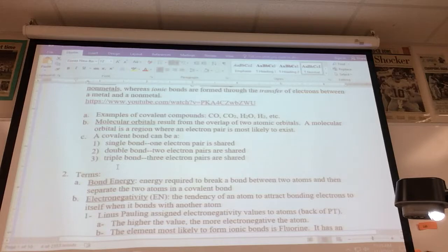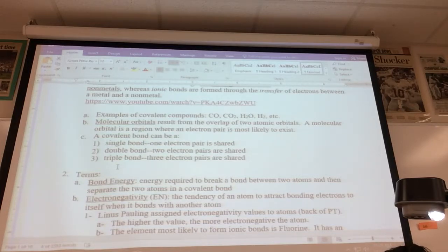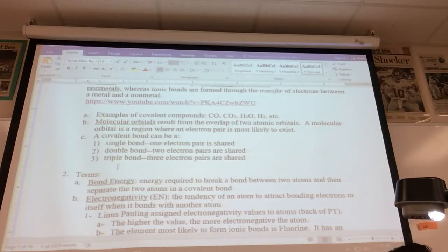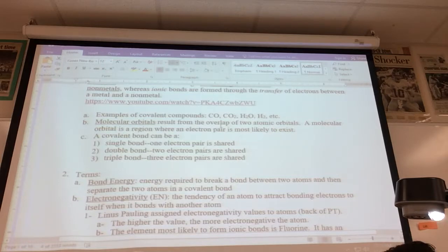That's a very brief introduction to ionic versus covalent. We'll look at some examples, show you what some of the bonds look like, and show you different ways to determine if a compound is ionic or covalent. Examples of covalent compounds include carbon monoxide, carbon dioxide, water, hydrogen — you can see there are two or more non-metals.